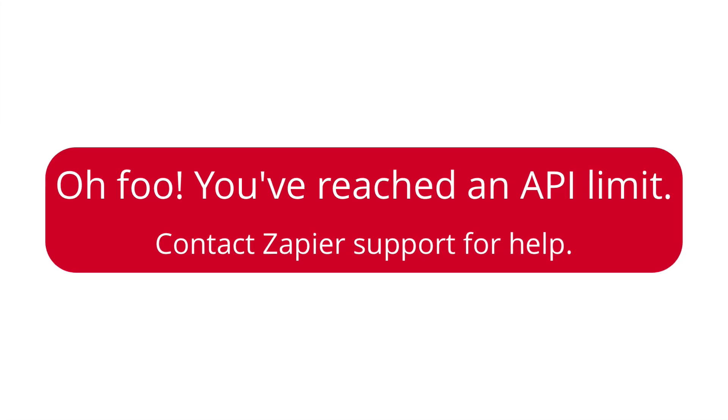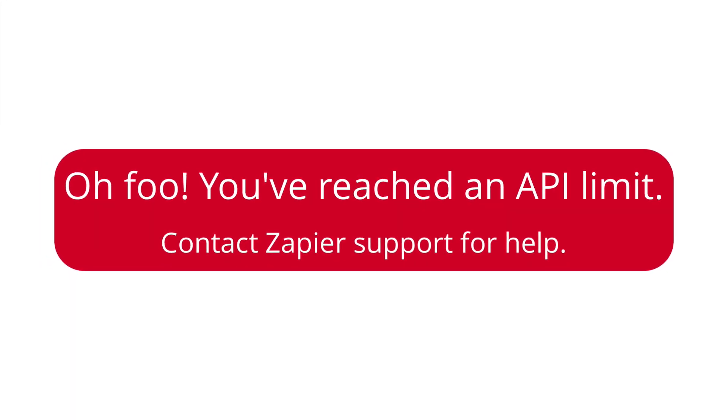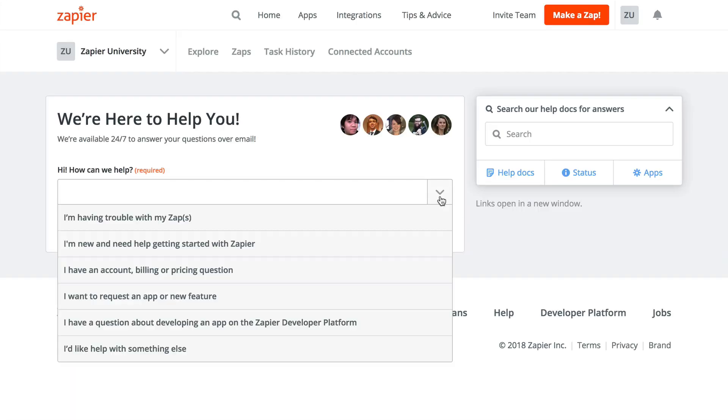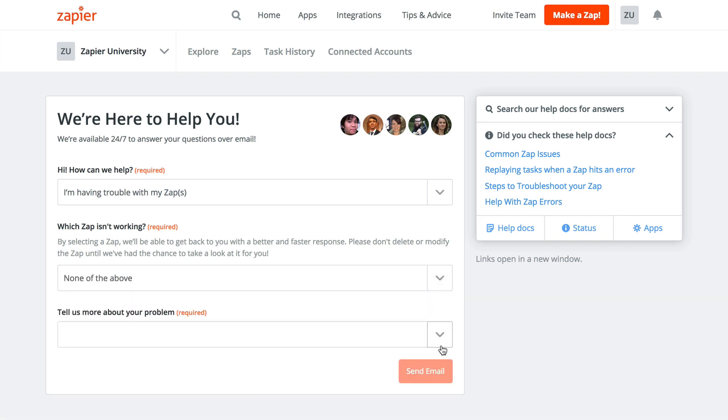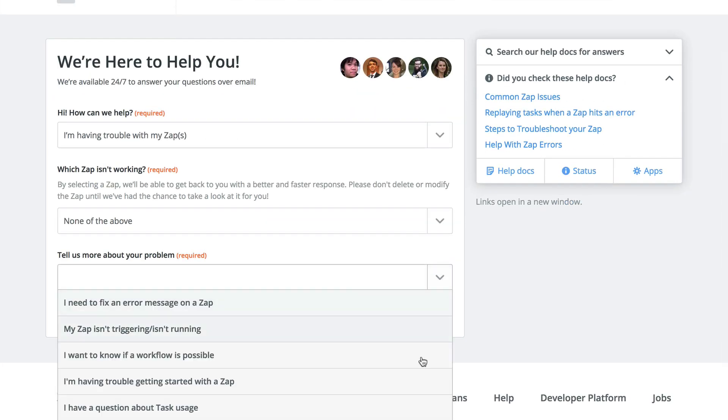If you do ever see an error talking about a rate limit being reached, feel free to reach out to us and let us know. We're happy to take a look and let you know how we can help.